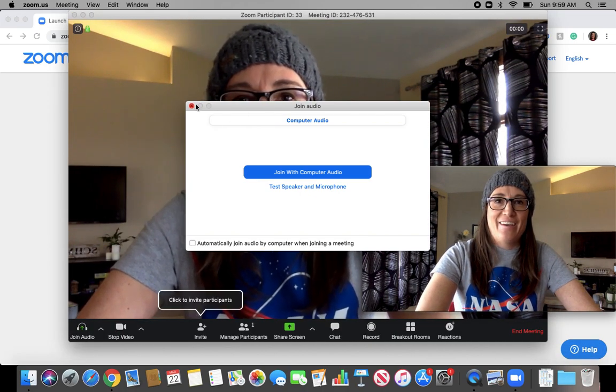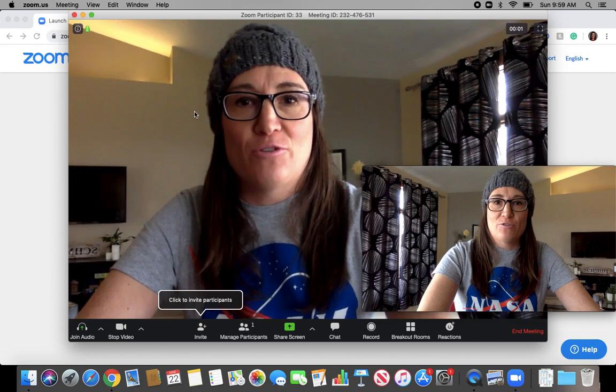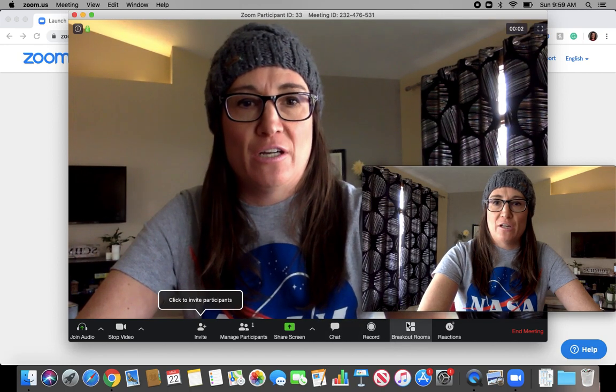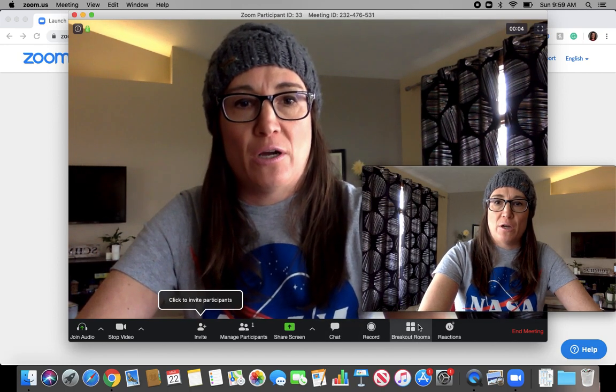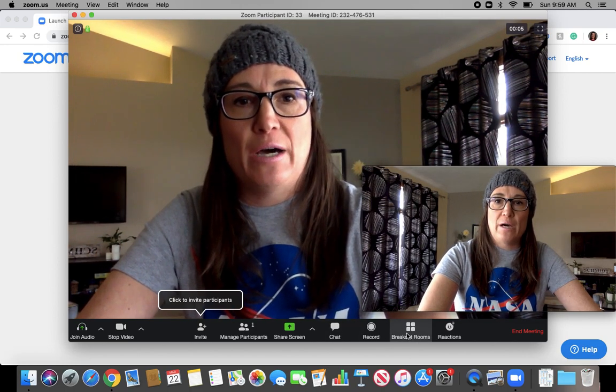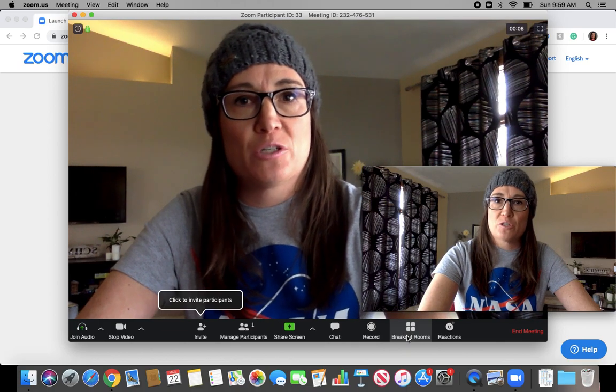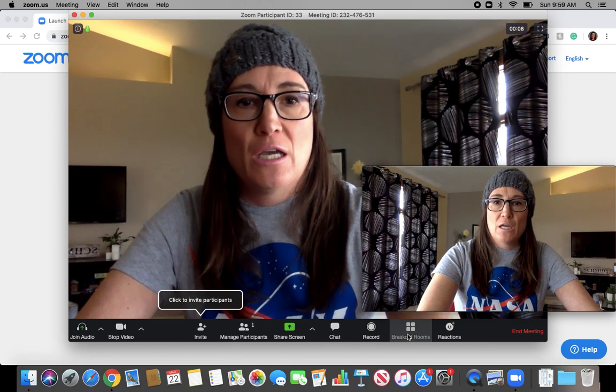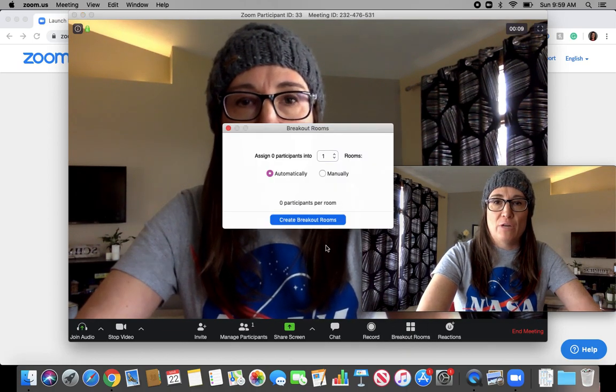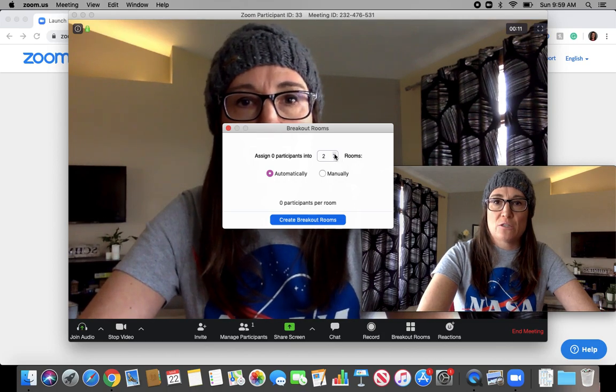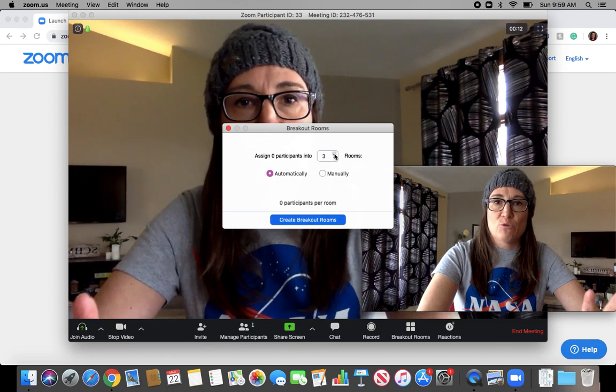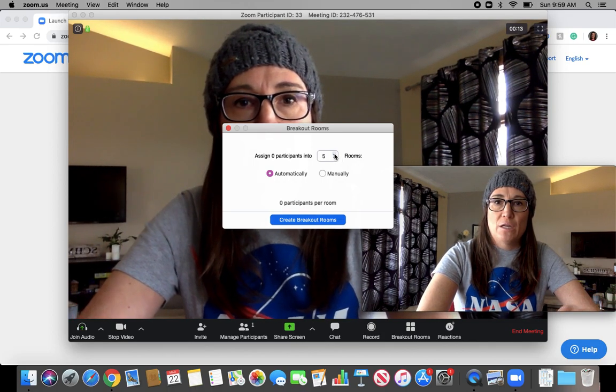The cool thing is down here, you've got your breakout room down at the bottom there now. That shouldn't have been there until you checked that box. Click that. Now I don't have any participants, so that's okay. I can still make as many rooms as I want.